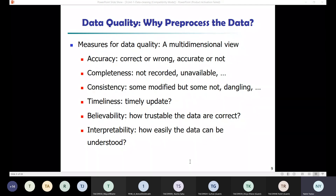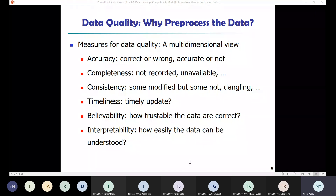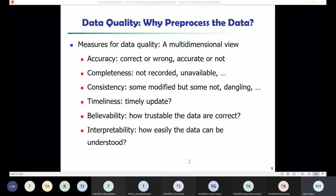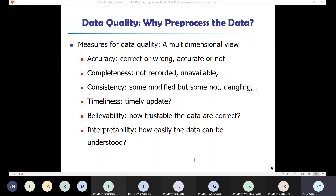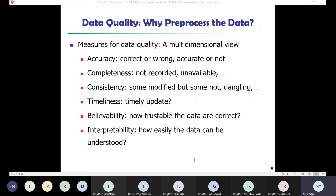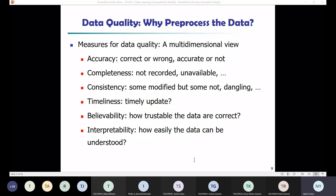The three common elements for defining data quality are accuracy, completeness, and consistency. Data collection instruments may be faulty, or there may be human or computer error during data entry. Additionally, users may purposely submit incorrect data values for mandatory fields when they do not wish to share personal information.